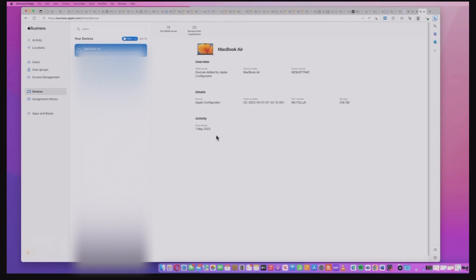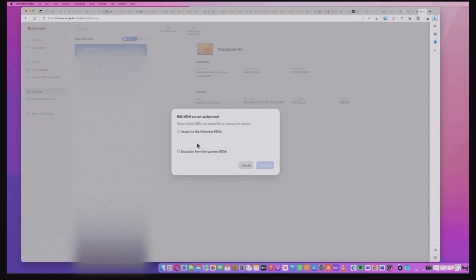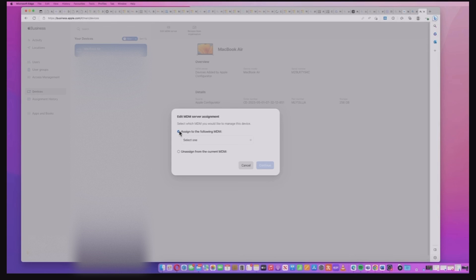Now at this point it's not linked to any Intune server so I can hit the edit the server assignment and then I could go through and select it there.